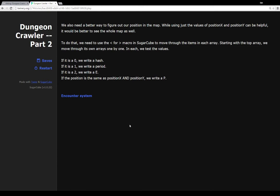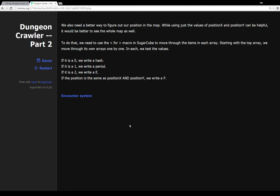So we also need a better way to figure out our position in the map. If you remember in the last video, we were using position X and position Y, and we were just showing where we were for each different variable. While using them can be helpful, it would be better if we could actually see the whole map at a time, similar to a roguelike system. To do that, we need the for macro in SugarCube so we can move through the different items in each array.